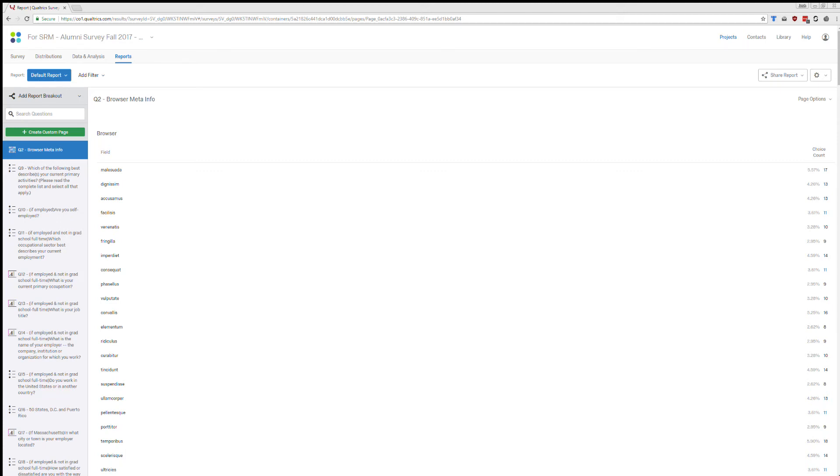So at this point I have created test data and I have entered into the reports tab in Qualtrics and I'm ready to go. I'm ready to start visualizing some of my results and try to dig into my data and see what's going on.